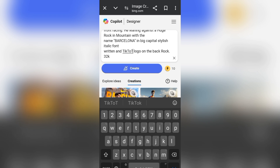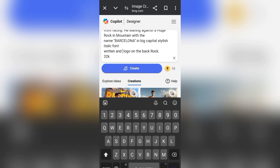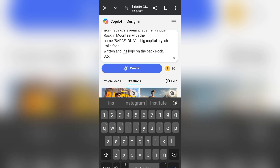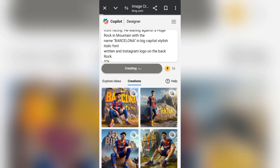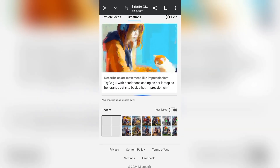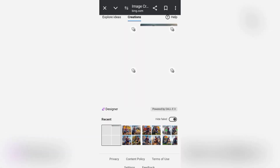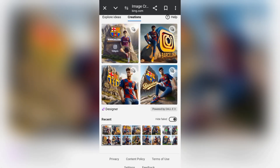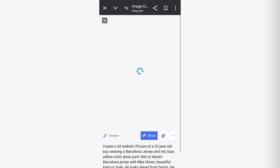We are going to change the social media name and put Instagram. After Instagram, we will change and put YouTube. That is how it is — you continue to do the same by changing the name of the social media. It has been generated — you can see the Instagram logo.